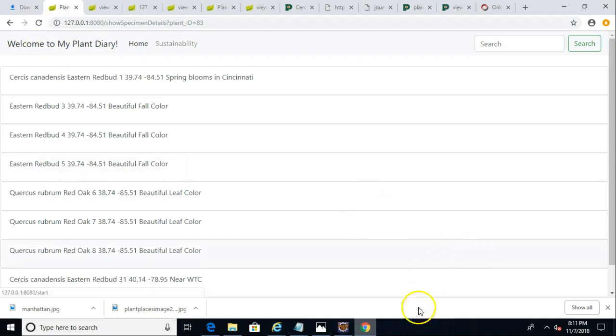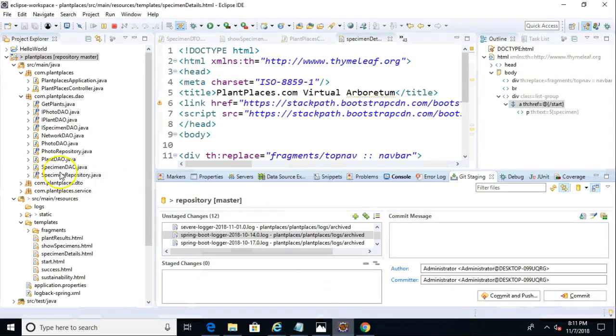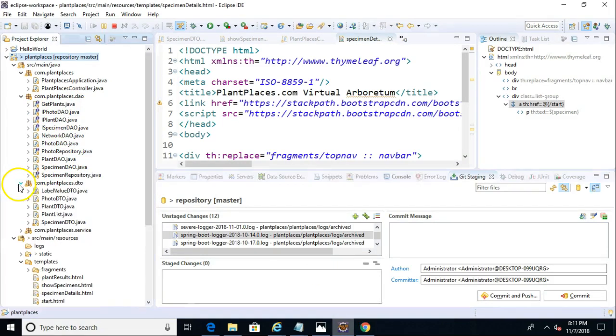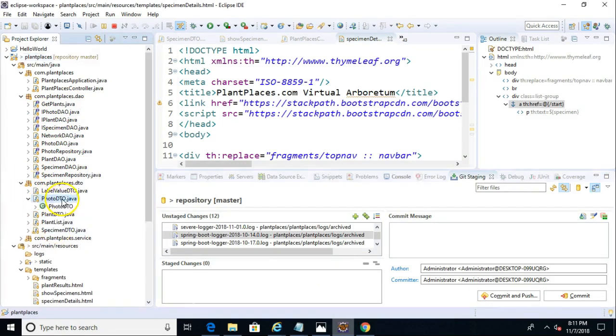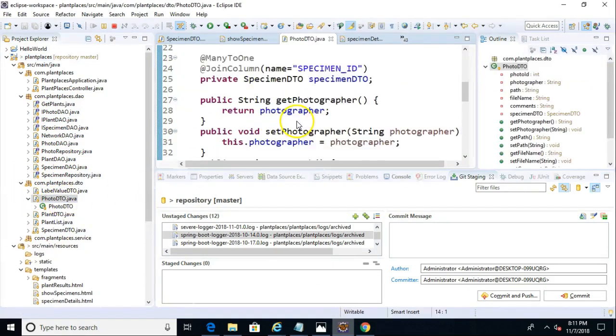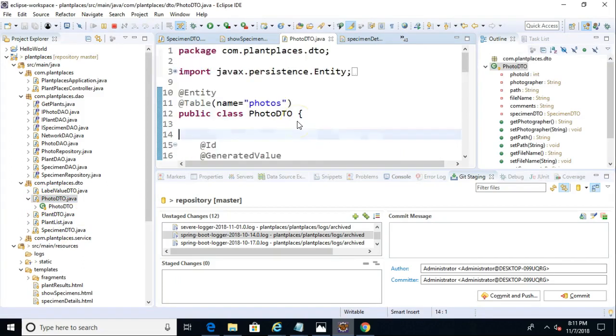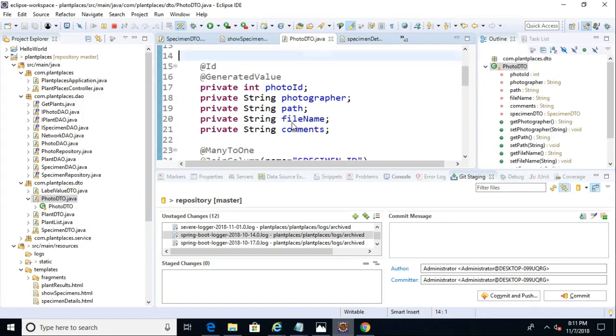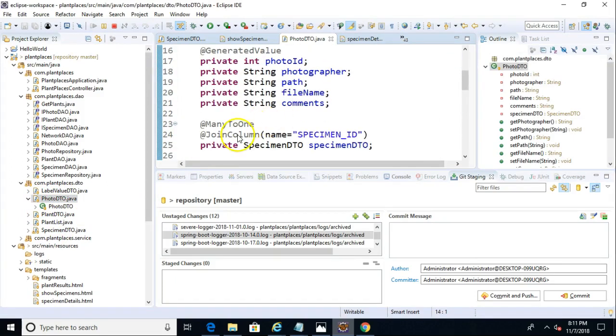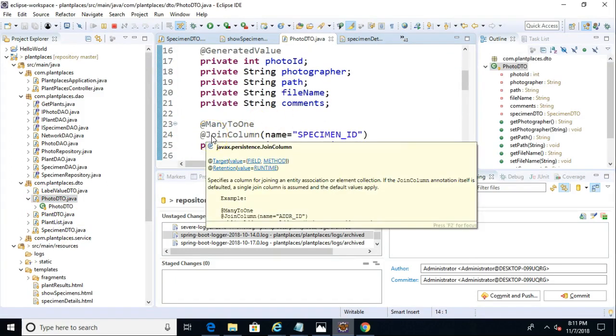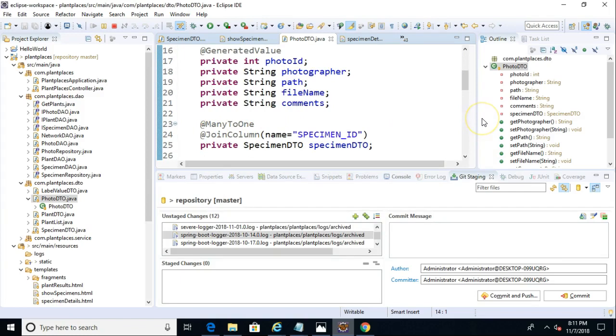So in a previous video series, we set up a relationship between our photos and our specimens in a unidirectional format. So if we take a look at photos, this is a DTO, and we can see that we have a many-to-one and join column relationship. This allows us to save a photo with just a foreign key back to the specimen DTO. So if you're interested in that, I'll point you to a previous video that I did.